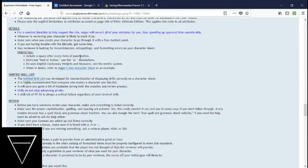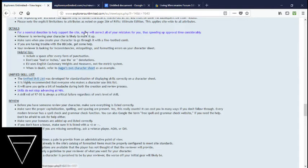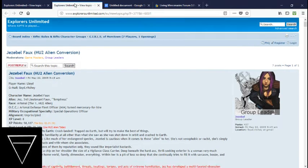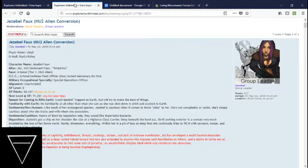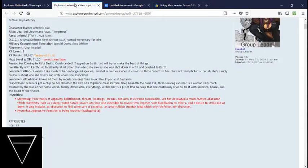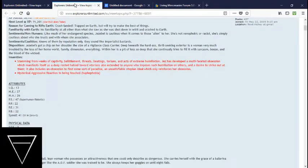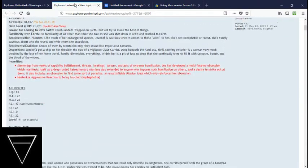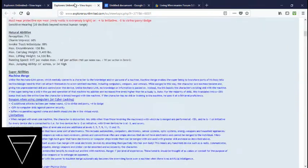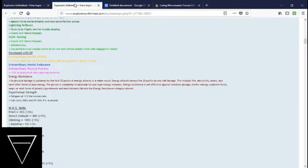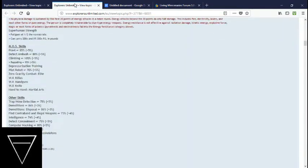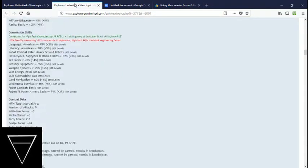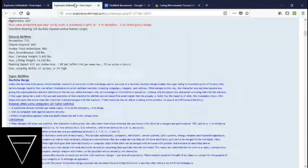Helpful tips. Use a space after every form of punctuation. Don't use feet or inches, use those. He uses customary English weights and measurements, not the metric system. When in doubt, refer to Auger's own character sheet as an example. This is Jezebel. I'm in a group with Jezebel. My oldest character on site is the co-leader of the Girls of Murktown. She's broken. Really, she is. All kinds of super abilities.